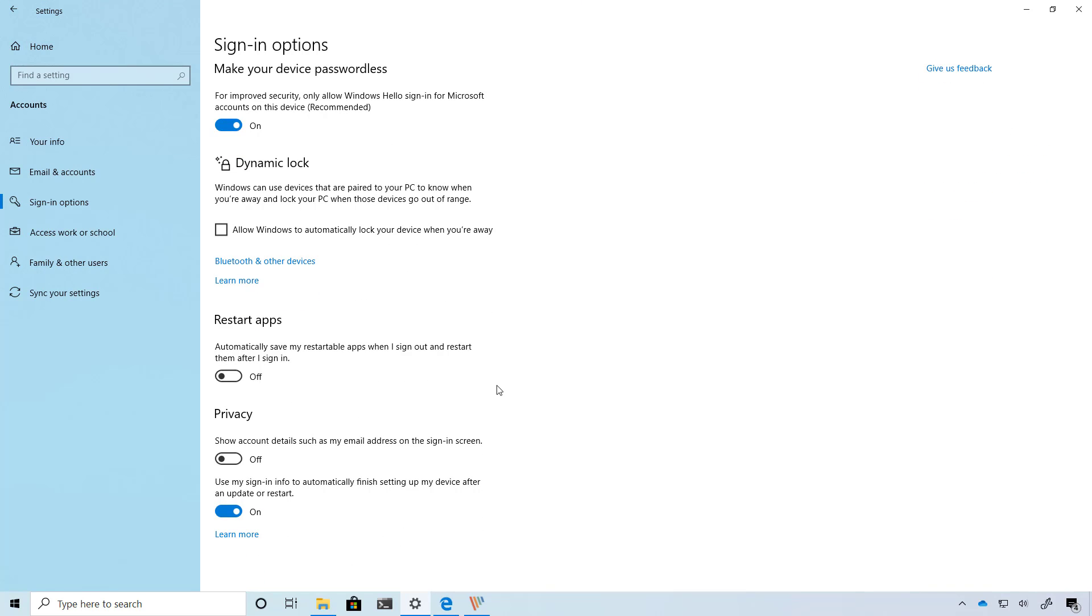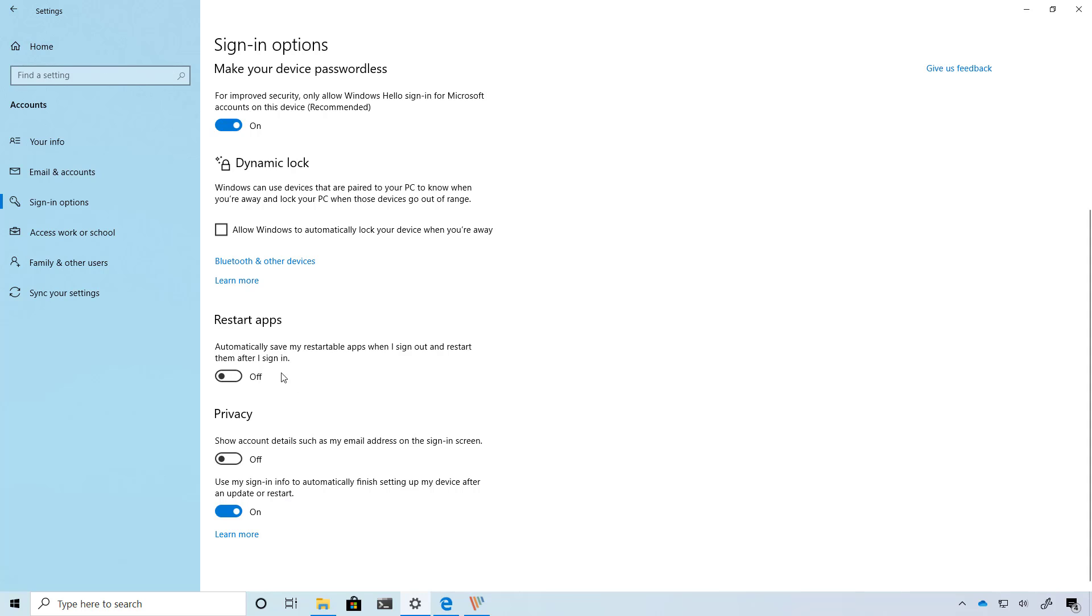In this new version, Windows 10 separates the ability to restart apps automatically on reboot from this option. This means that moving forward, if you want apps from the previous session to open automatically on reboot, you will have to turn on the new restore apps option.